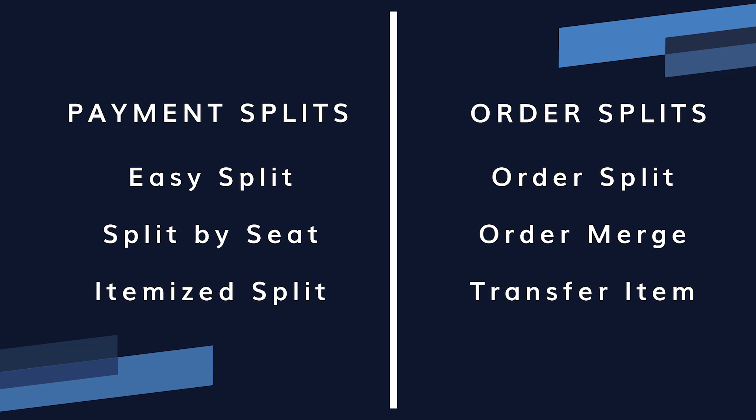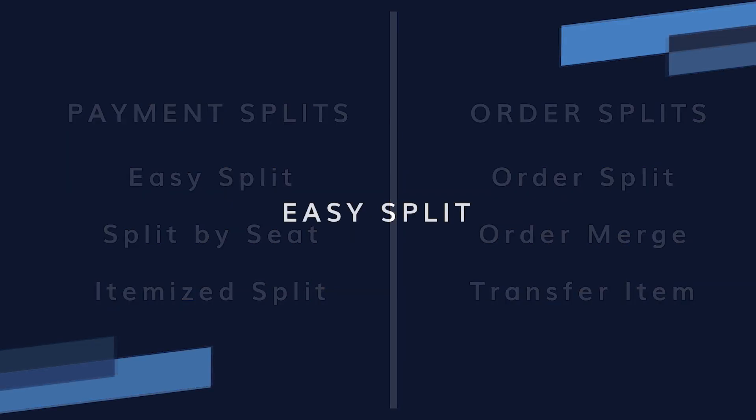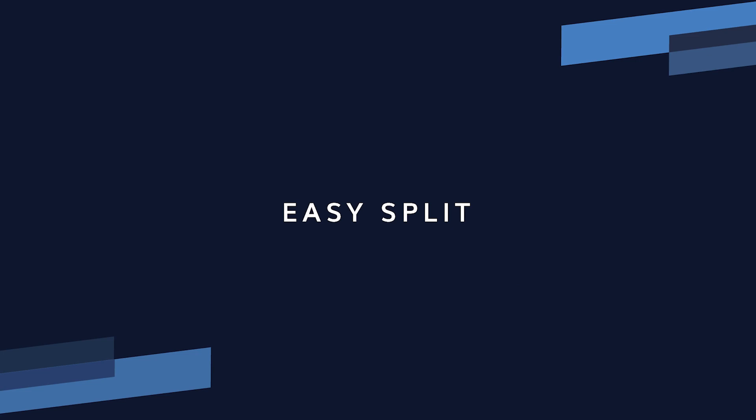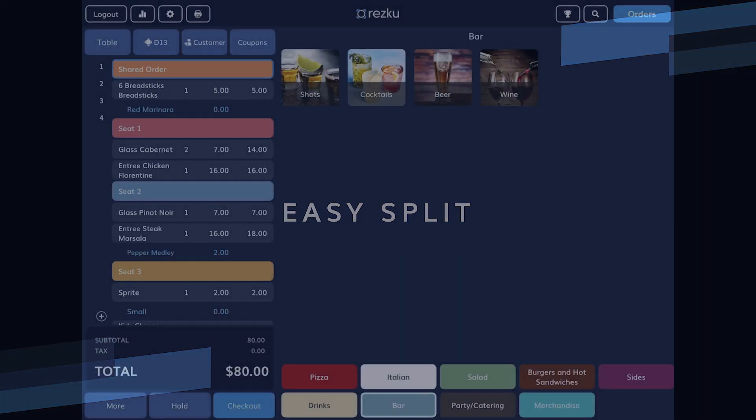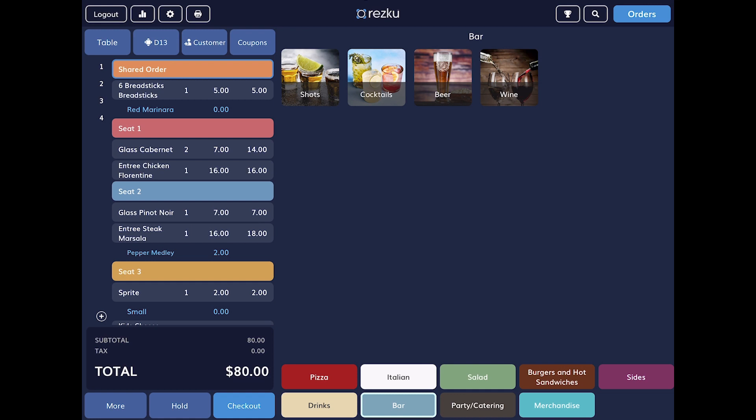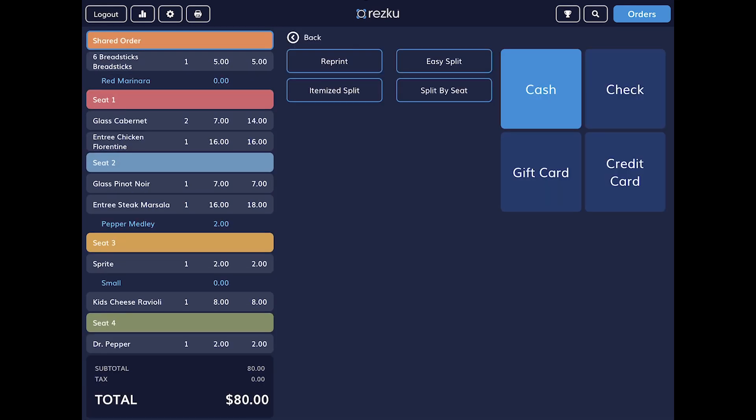Use easy split when the guests have decided to split evenly or come up with their own dollar amount to pay. You will also use easy split when a single customer has multiple payment types, for example a gift card and cash.